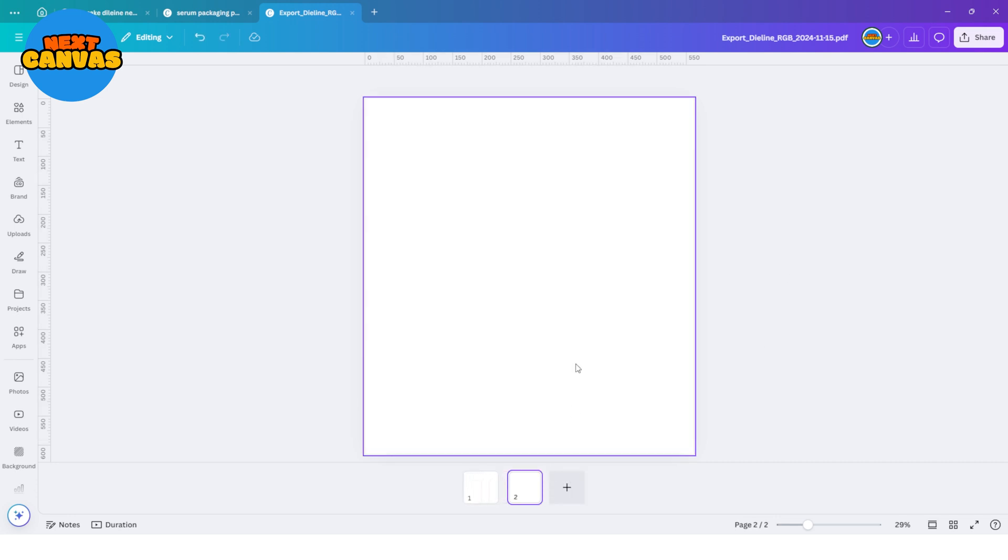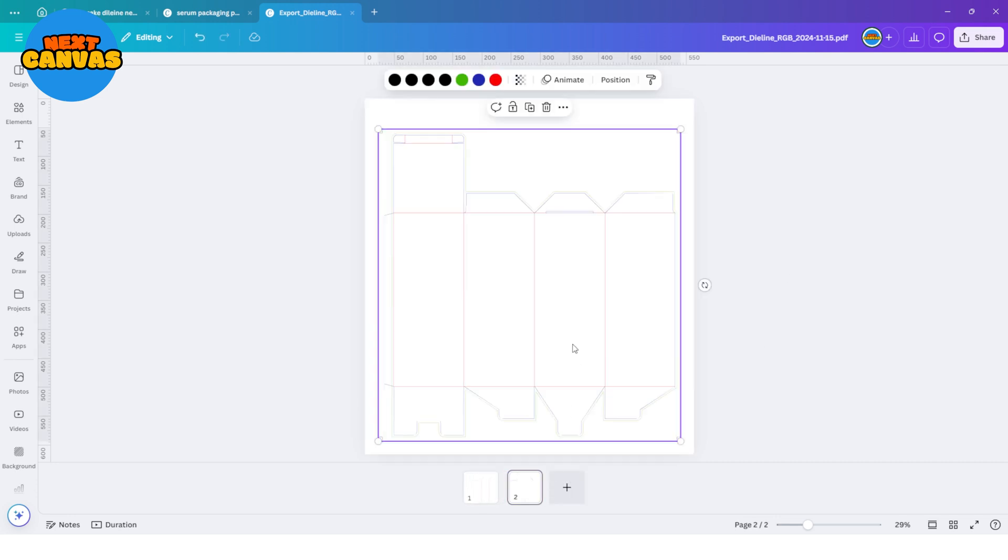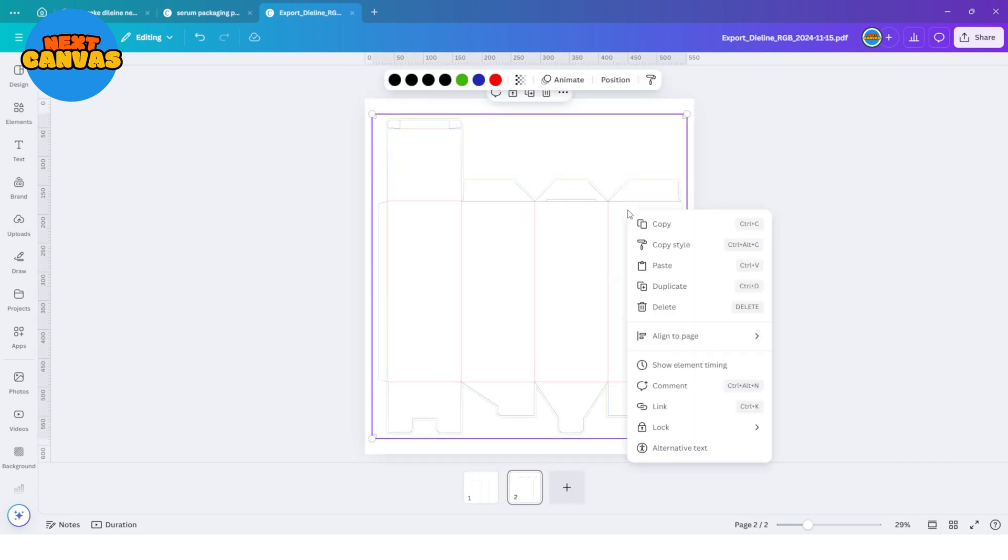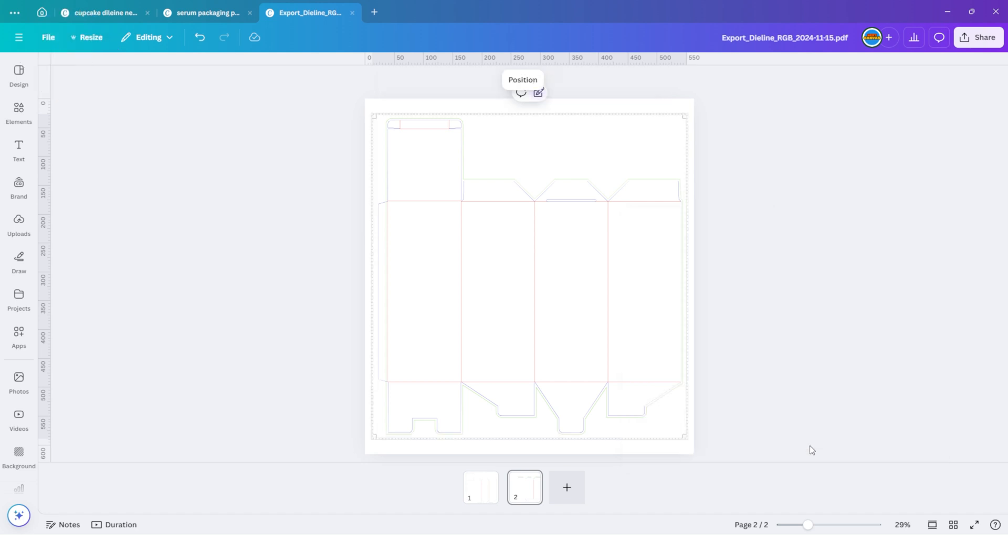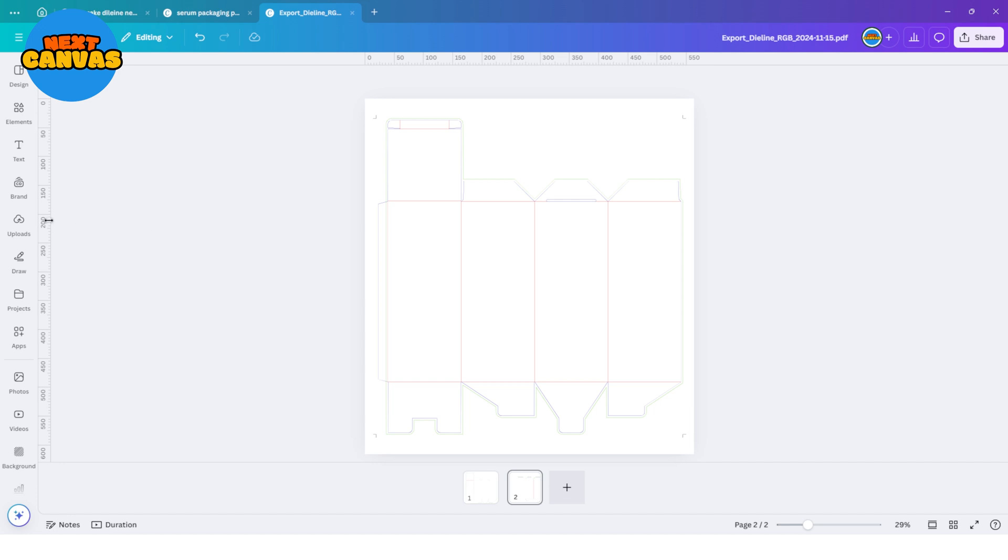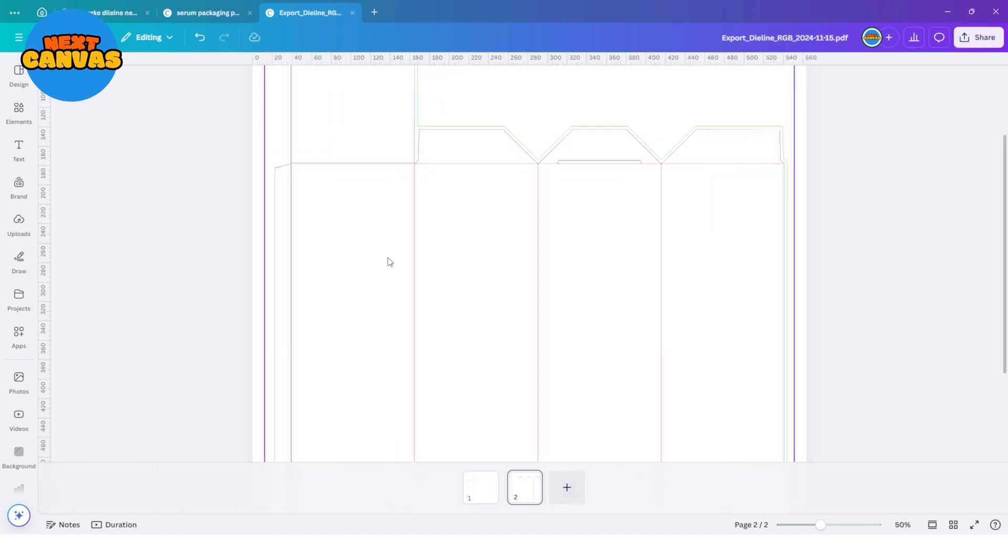I like to create a copy and make it little big. Now lock the position of the template so it doesn't move. Make sure your rulers are showing. If not, go to the file and then settings. And here select show rulers and guides. Set the ruler lines so you know the demarcation of each side of the package design.